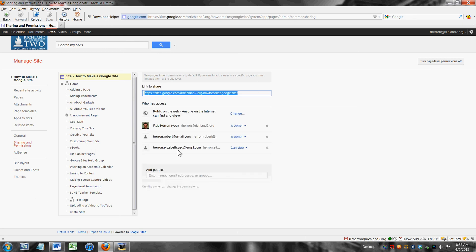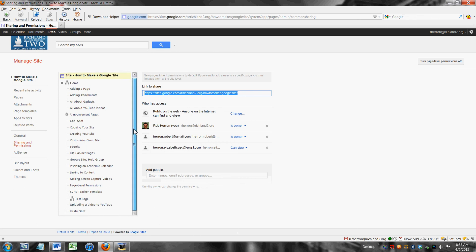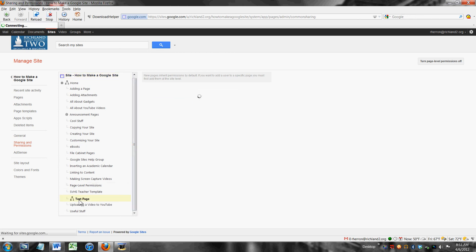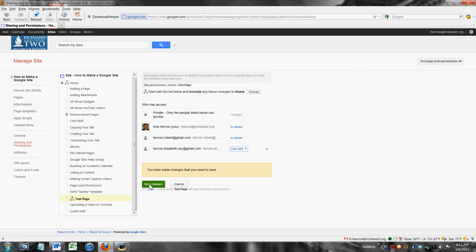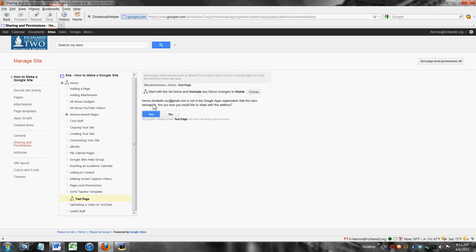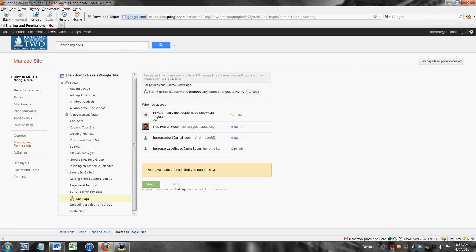So she has view level access to all of the pages on my website at the moment. But when I come down here to test page what I'm going to do is I'm going to change that to edit.